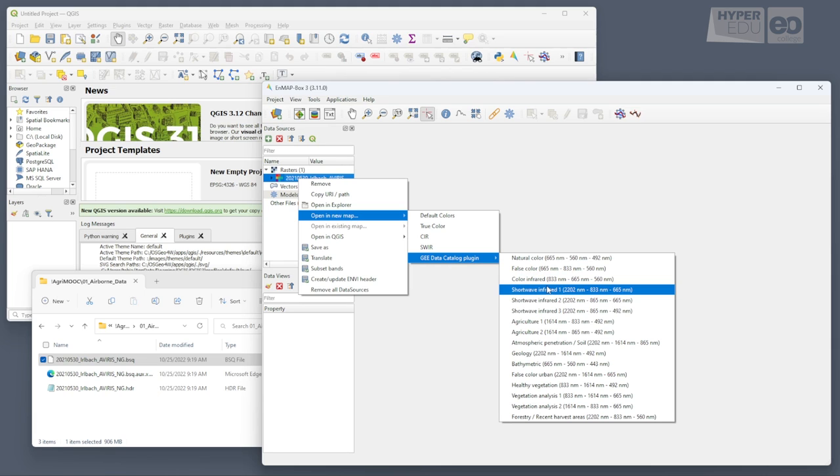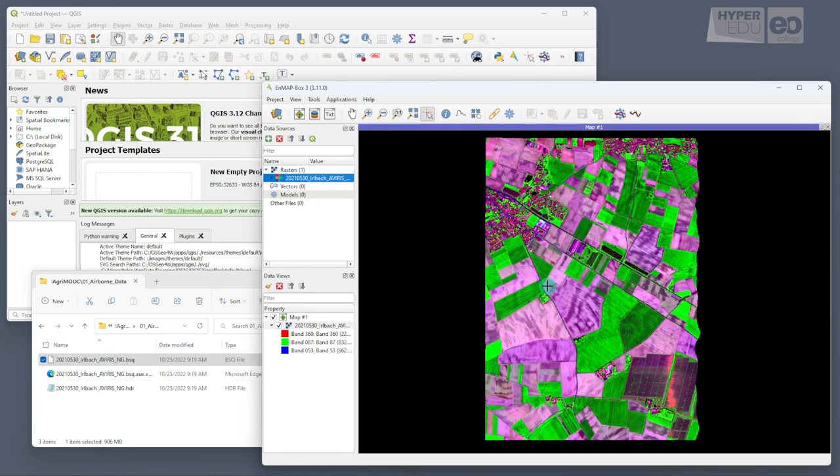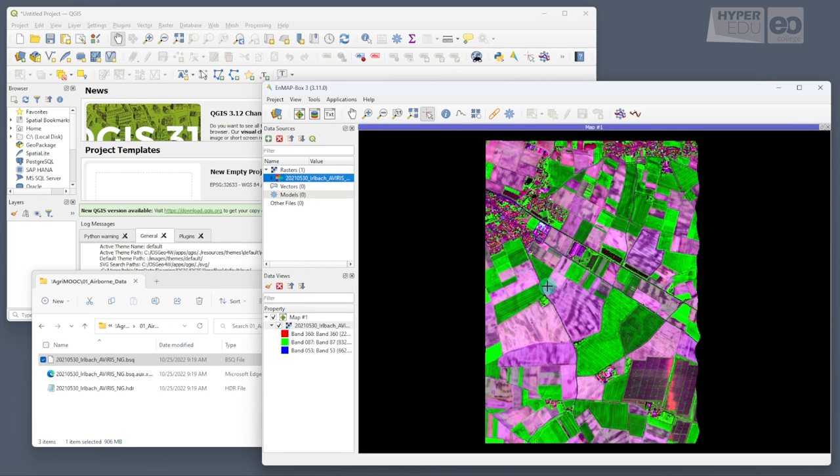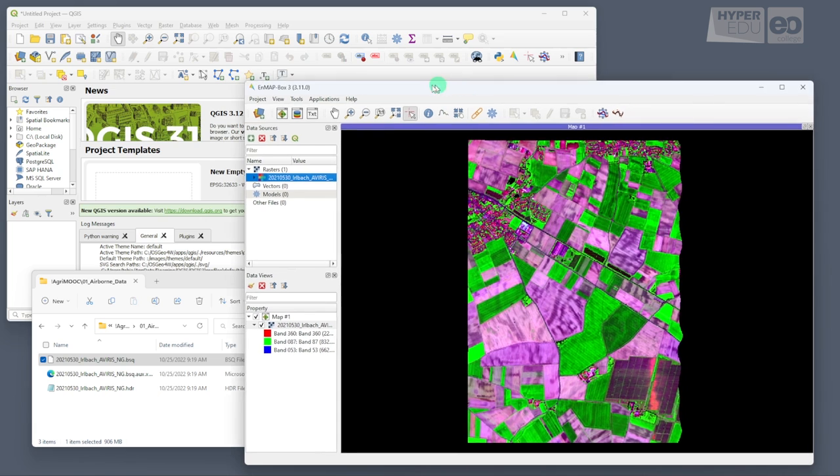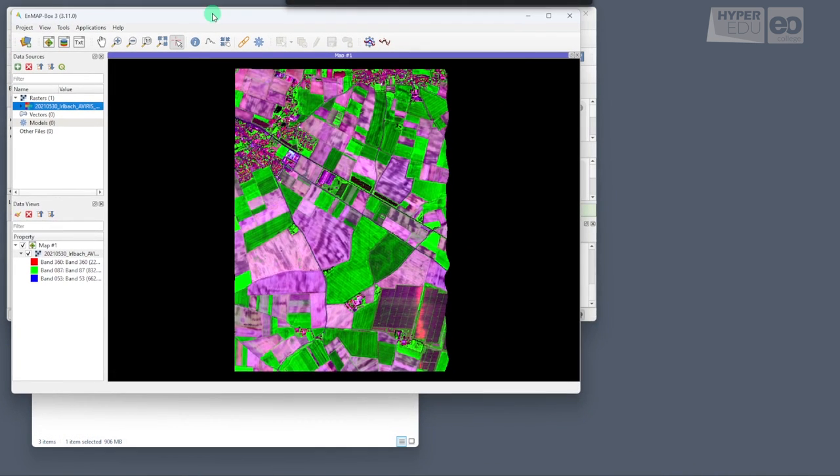I chose the shortwave infrared red 1 configuration, meaning the red channel displays a SWIR band at 2202 nm, the green channel a near-infrared band at 833 nm, and the blue channel a red band at 665 nm. Such a false color SWIR visualization is very common in vegetation applications, as areas covered by dense vegetation appear in bright green shades and open soils in pink.